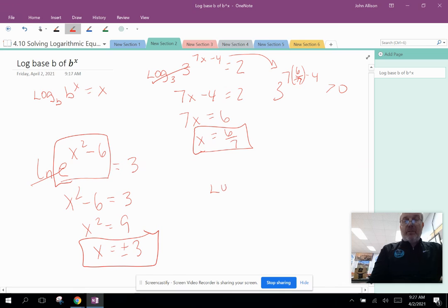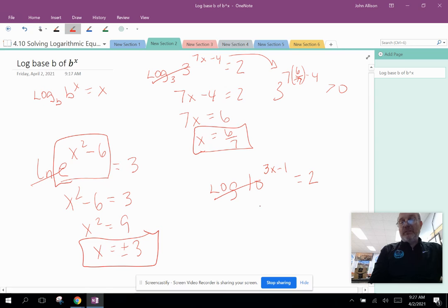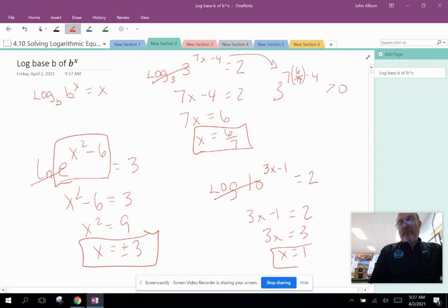Another example: log(10^(3x minus 1)) equals 2. The understood base is 10, so the log cancels the base-10 exponent, leaving 3x minus 1 equals 2. Add 1 to both sides: 3x equals 3, so x equals 1. Since 10 raised to any power is positive, x equals 1 is a valid solution.